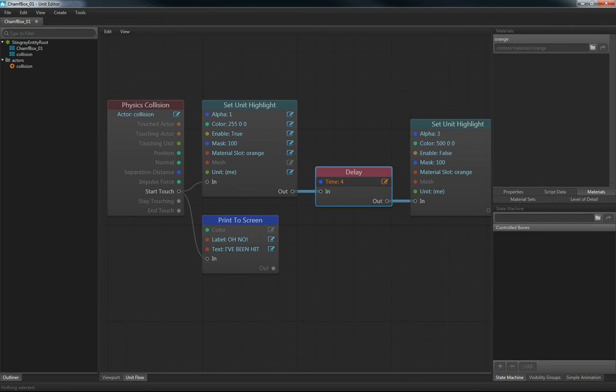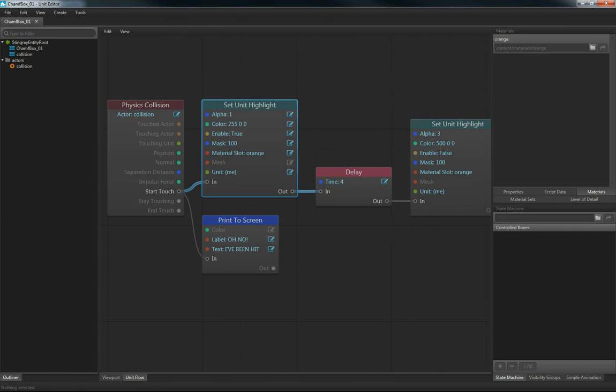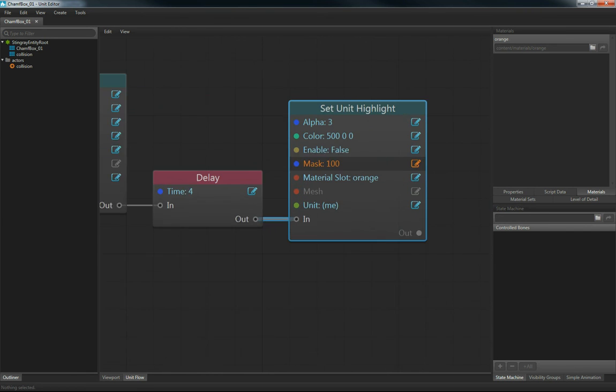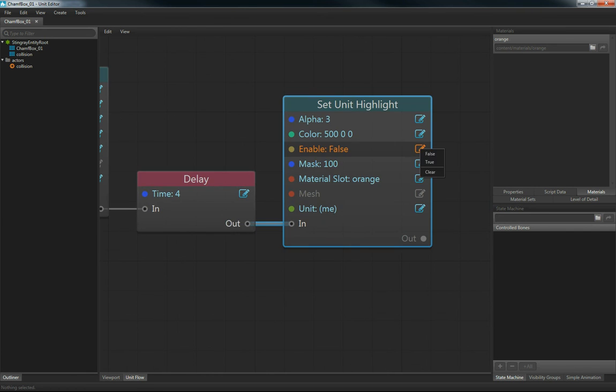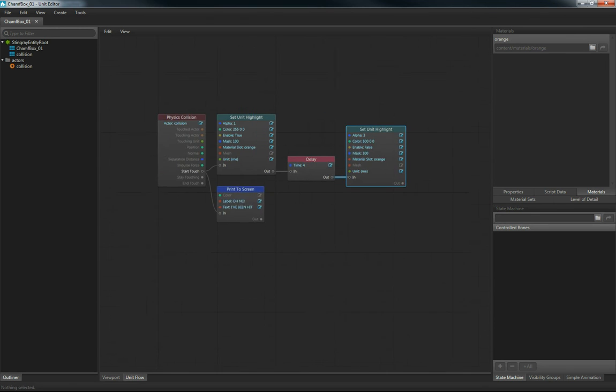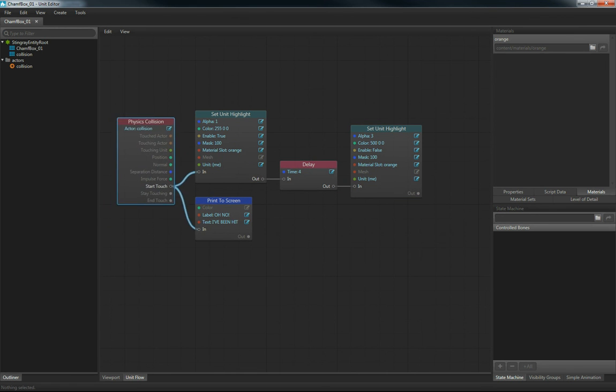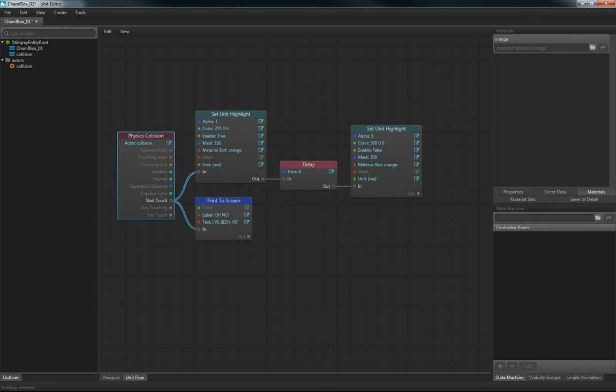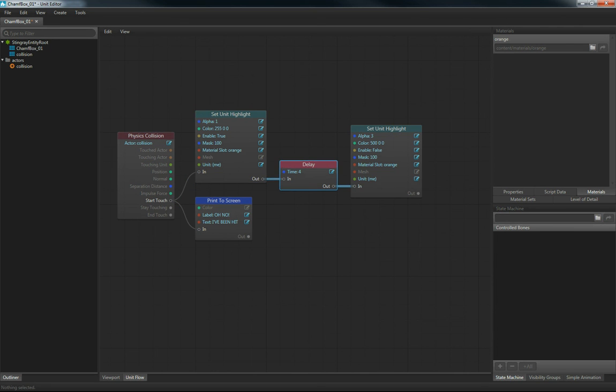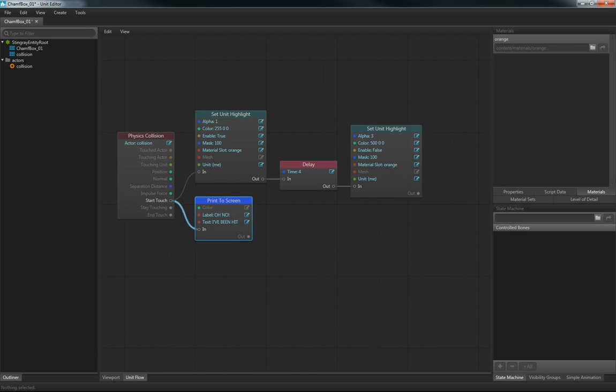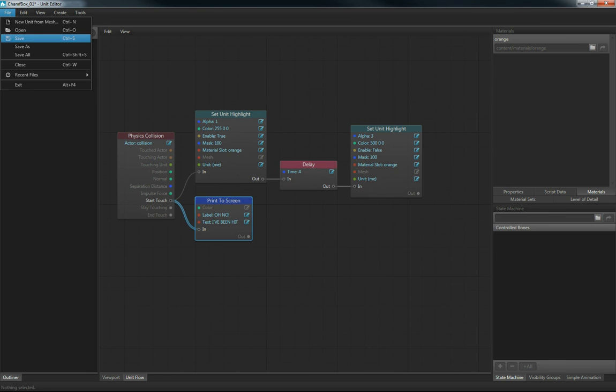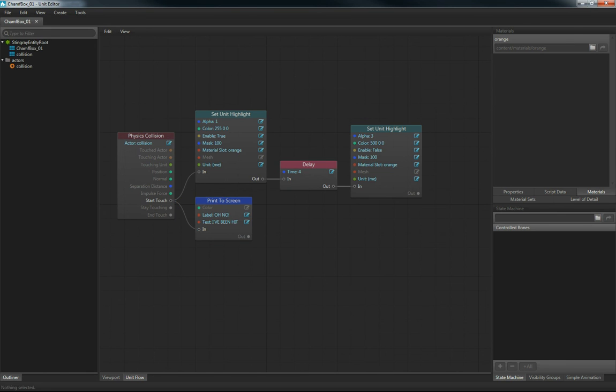So the time delay here is 4 seconds, and after this happens 4 seconds later, I want to just copy and paste this same set unit highlight. I'm just going to enable it to false right here. So the intended result is, I've been collided on here, I'm going to set a highlight around my unit, I'm going to wait 4 seconds, and then I'm going to turn that highlight off. And we're going to print to screen here as a debug, just to make sure that we know we're being hit. So let's save this.